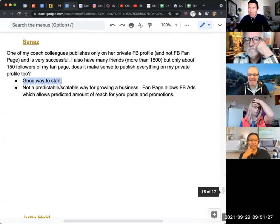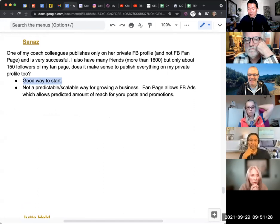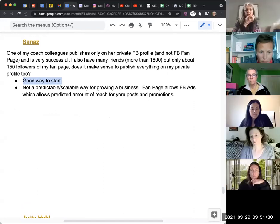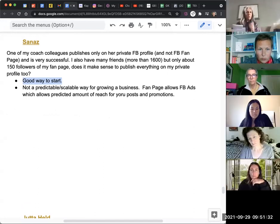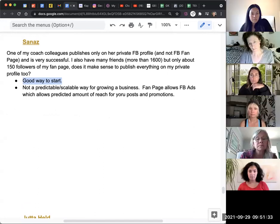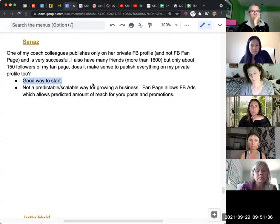But once you know how to run Facebook ads, you will get a lot more reach with Facebook ads compared to your profile. Does that make sense? Yeah. So yeah, it's a good way to start.